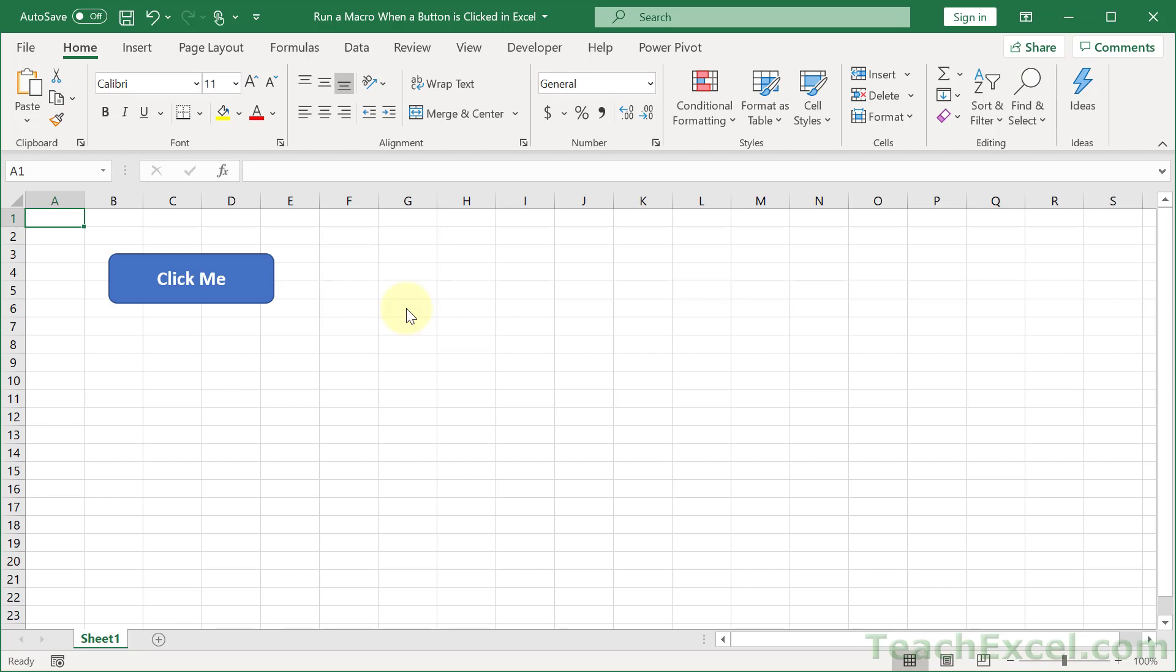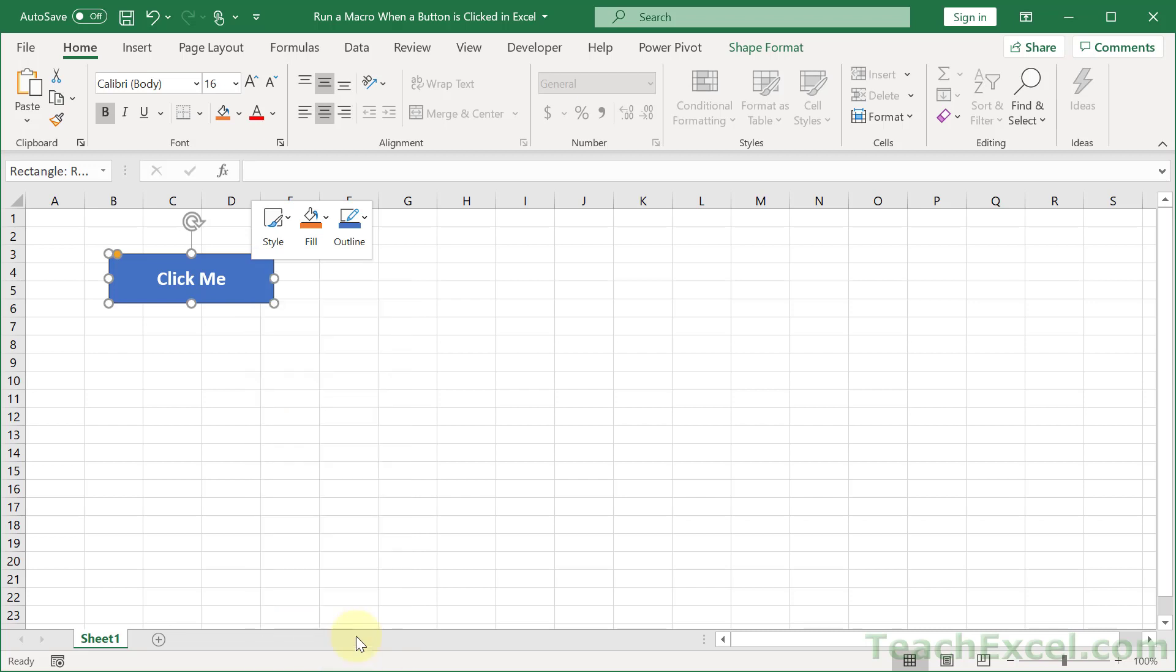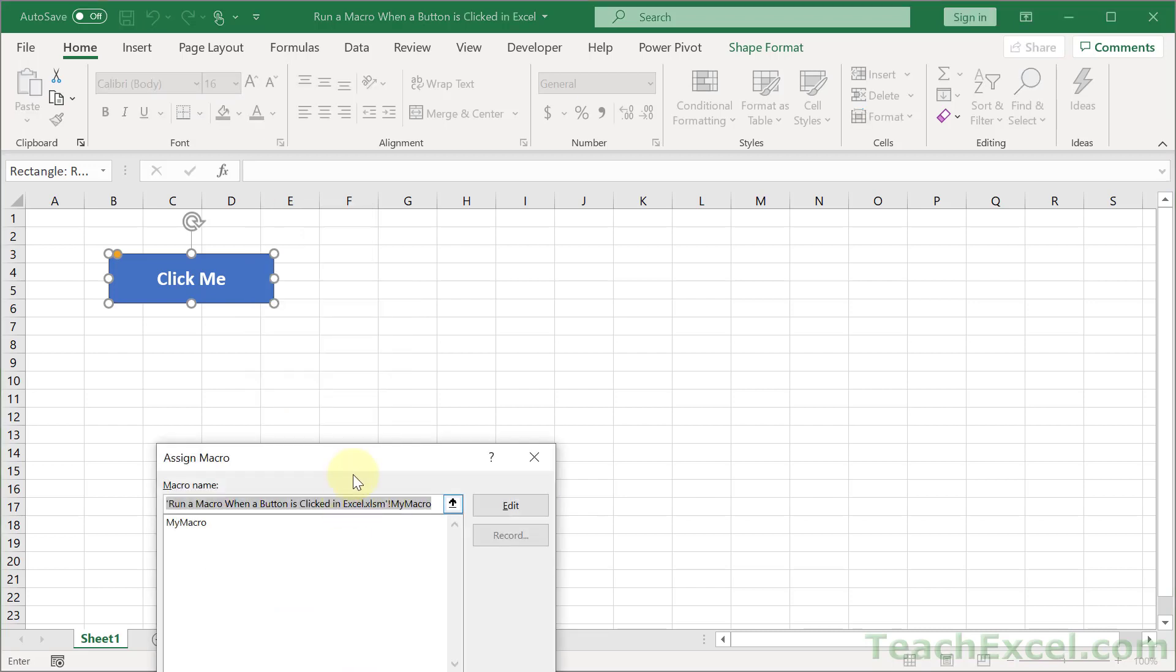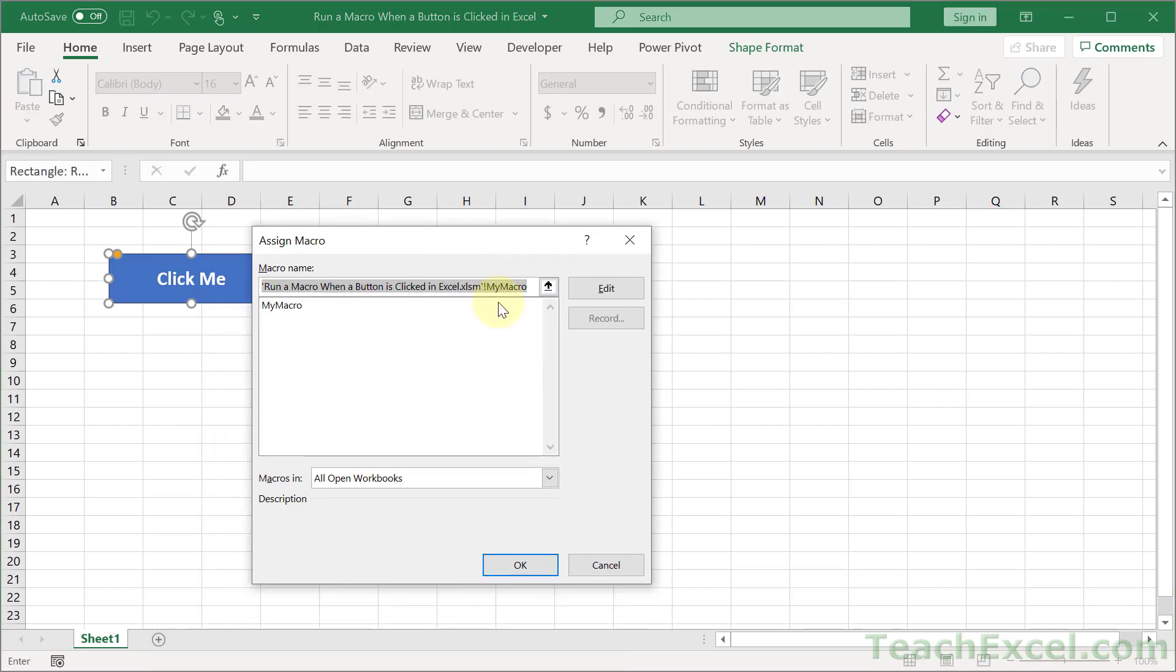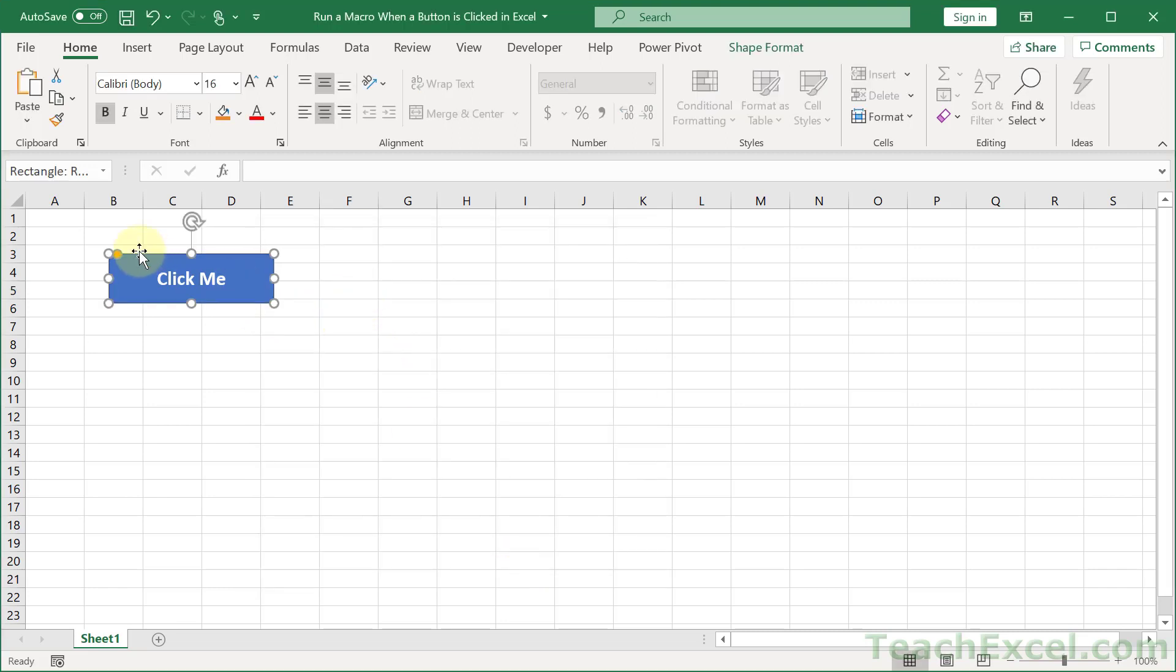Now, what if you want to change it, or remove the macro assignment? Just right click, and you can go back to assign macro, and hit delete. Hit OK. And now we're going to have a normal button again.